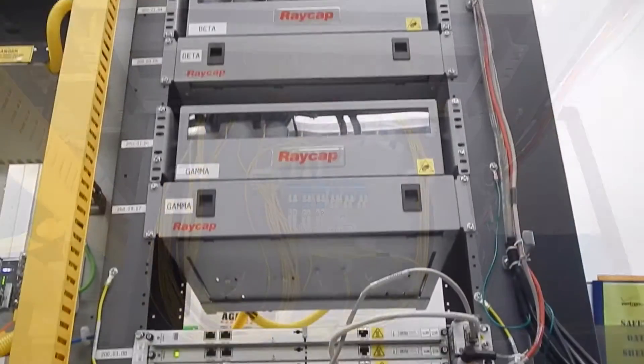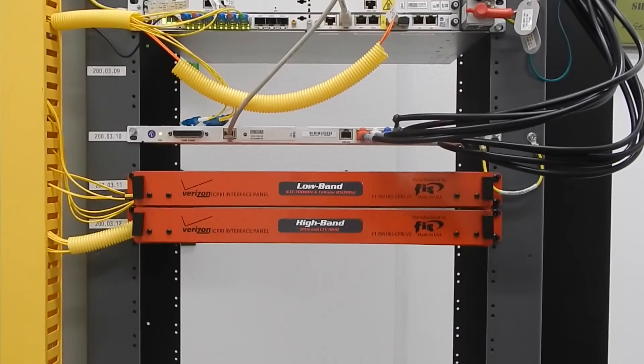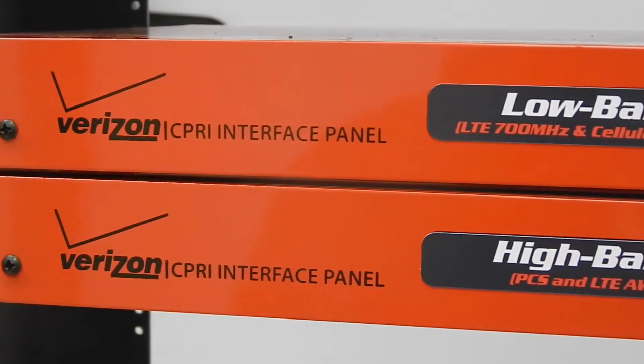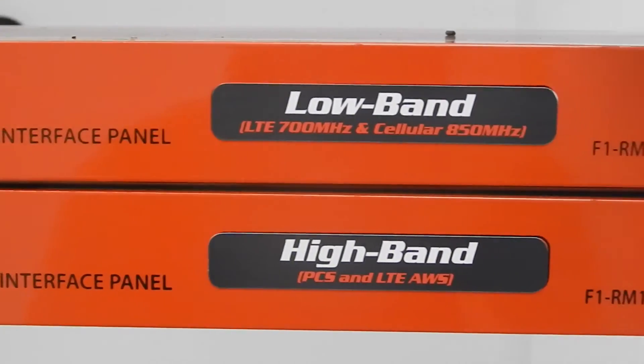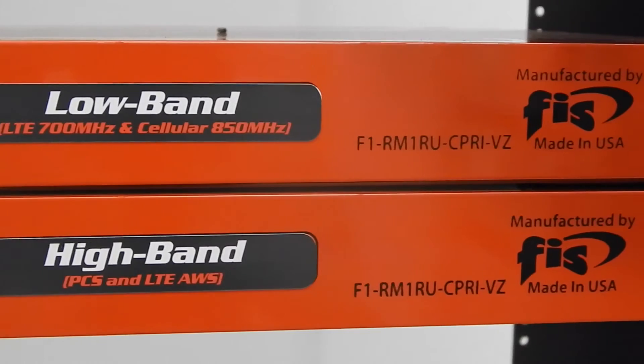SIPRI interfaces are completely passive and require no adjustments. The interface panels can be used for either high or low band configurations, as they are not band specific in nature.